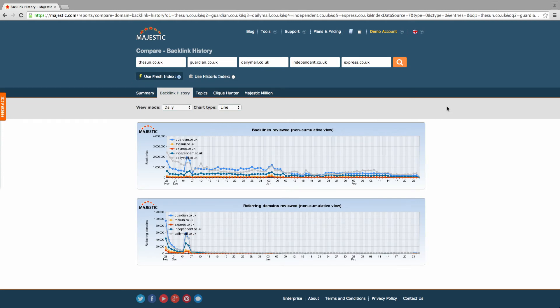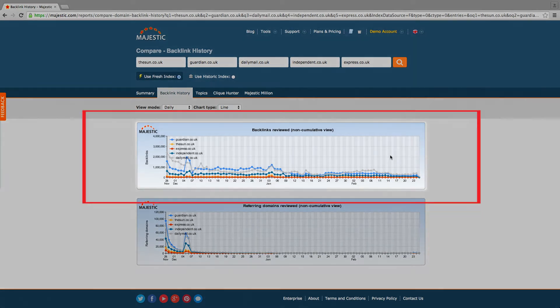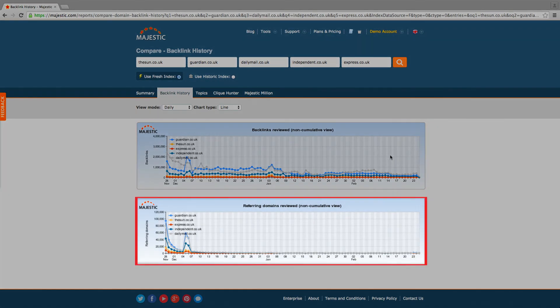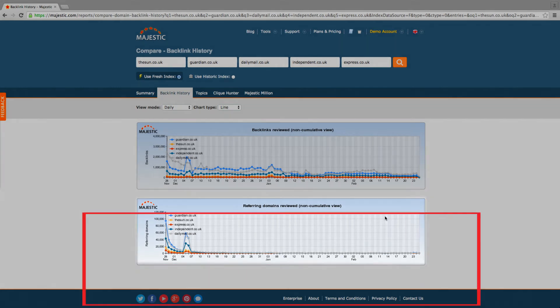The results display two graphs. The first is a daily view of the backlinks discovered and the graph beneath is of referring domains.